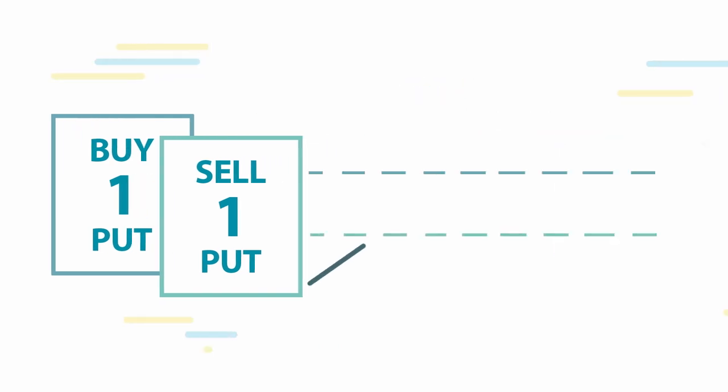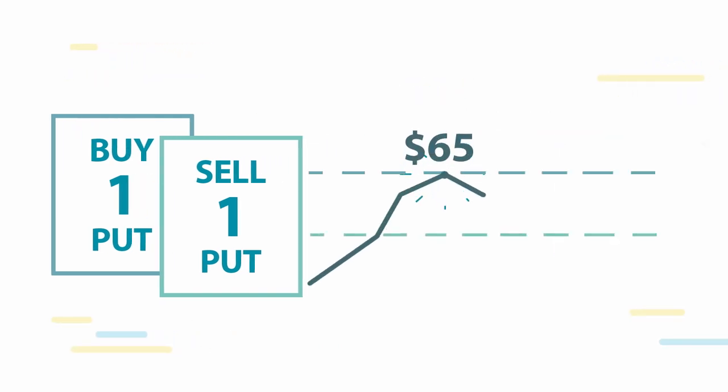For example, you could buy a put with a strike at or near where the stock is trading while selling another put option that has a lower strike.